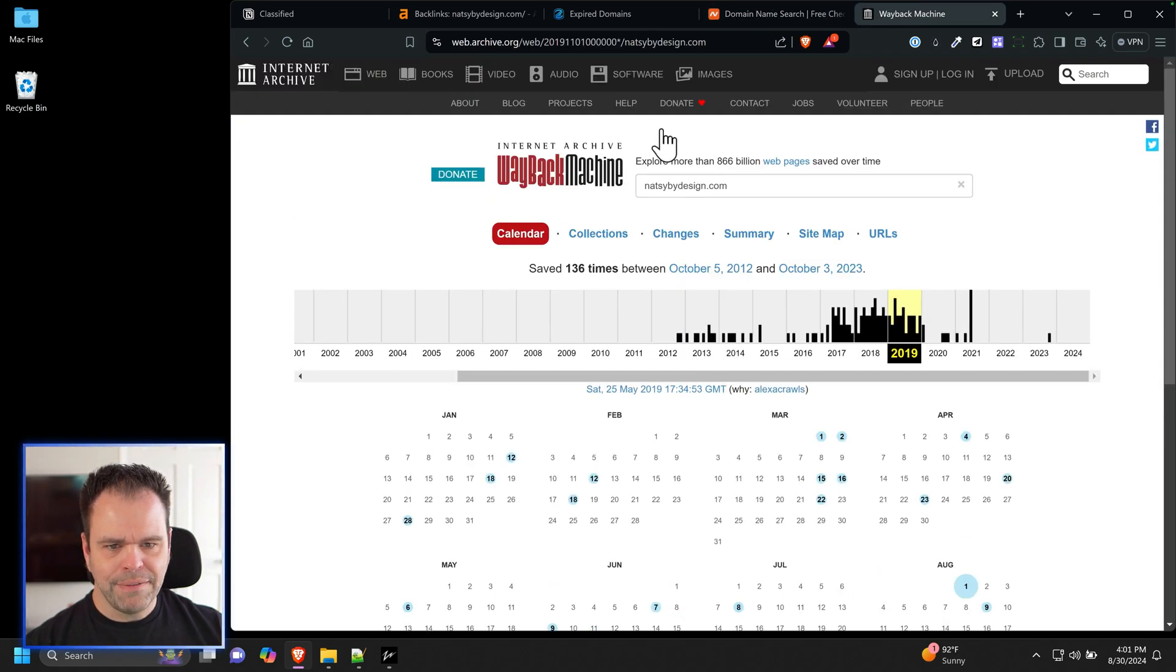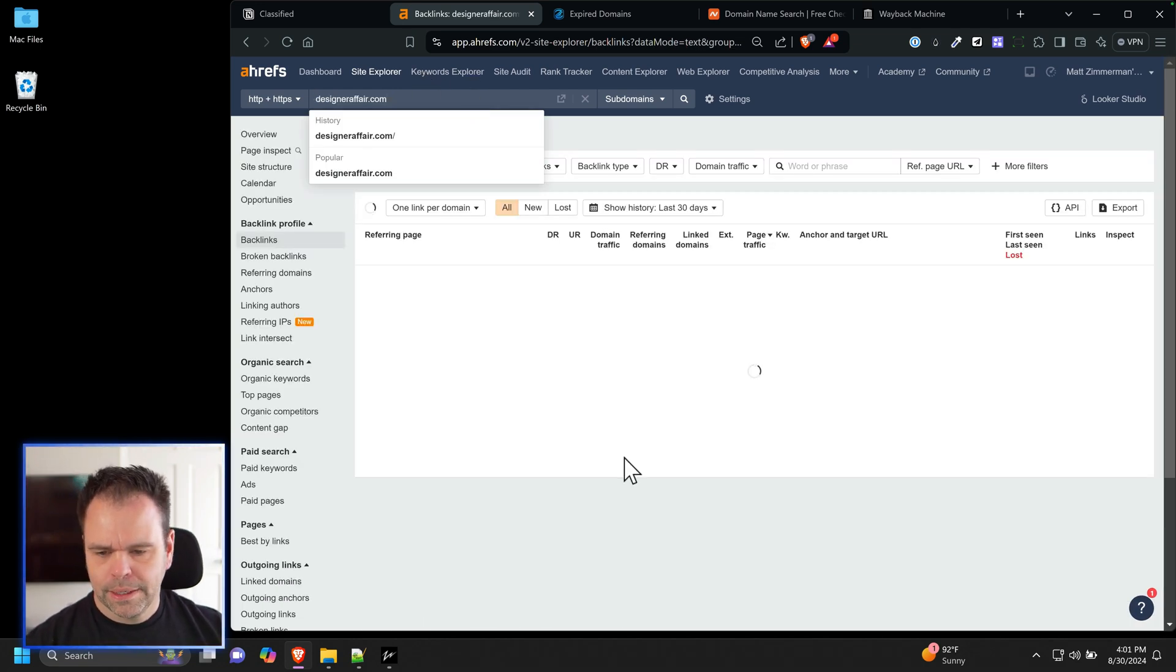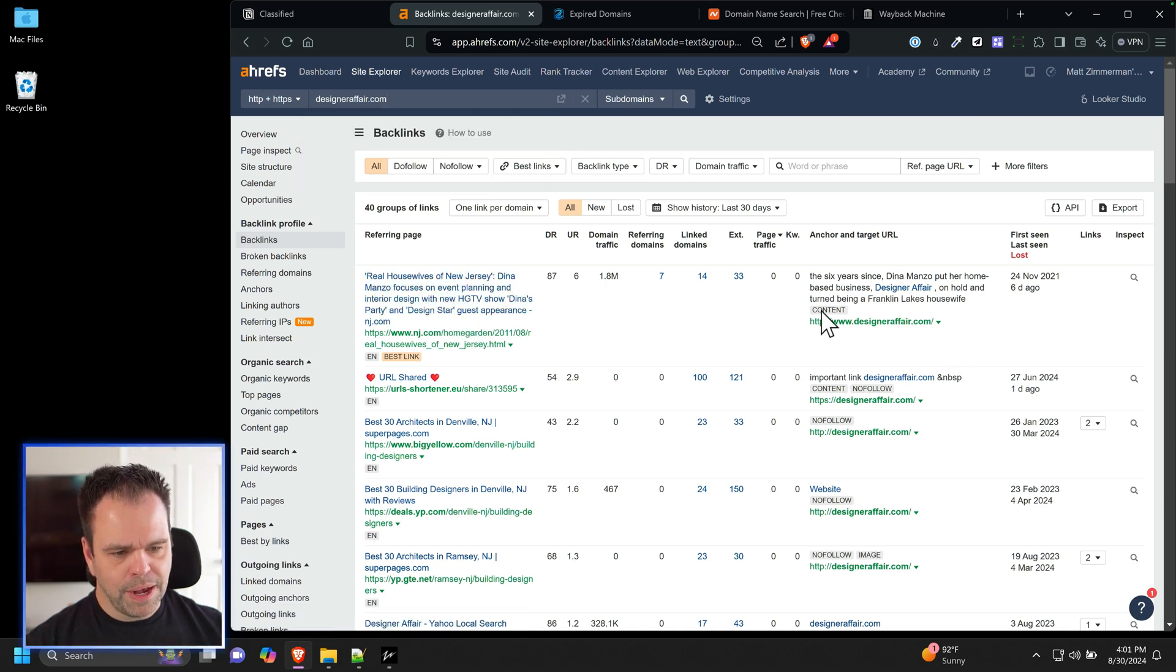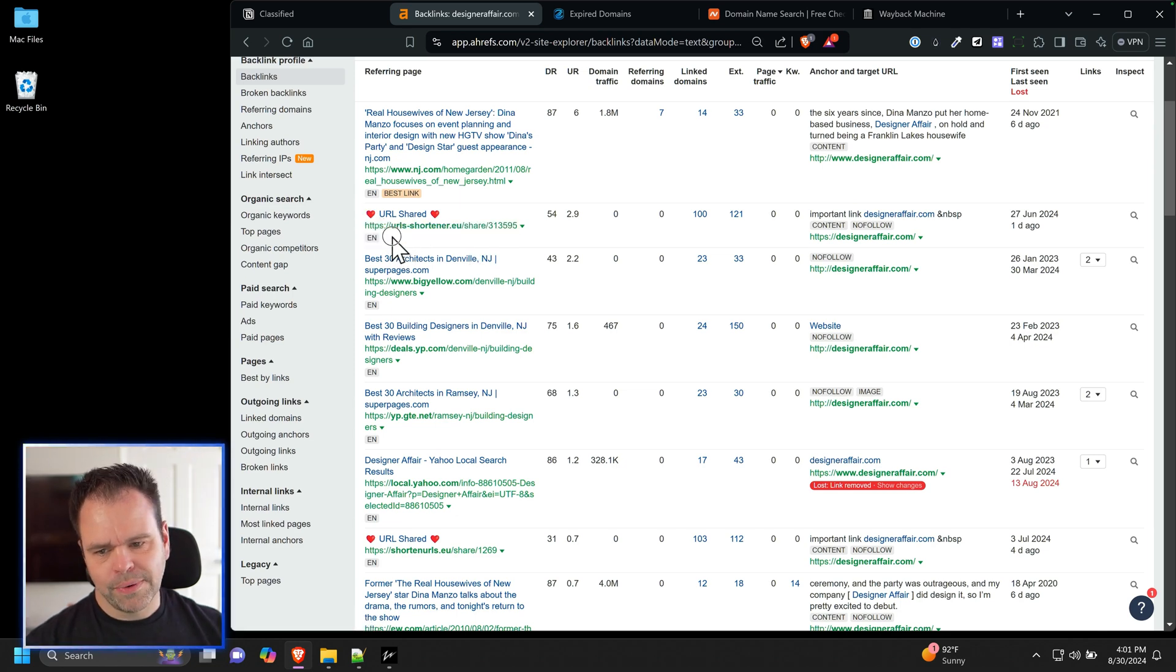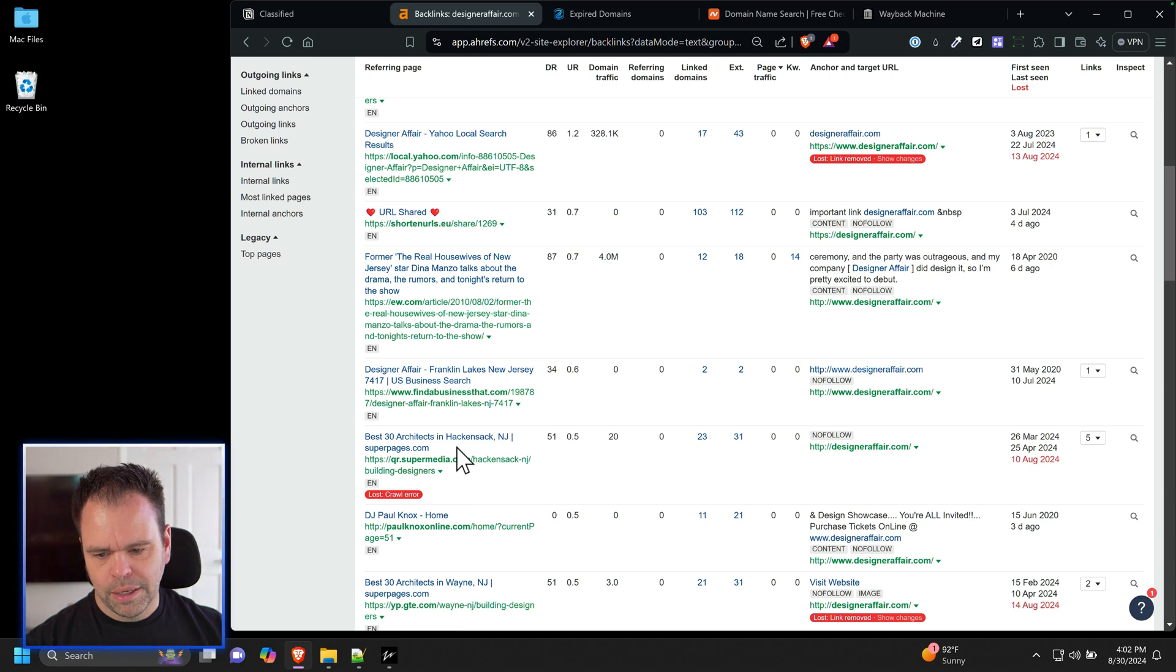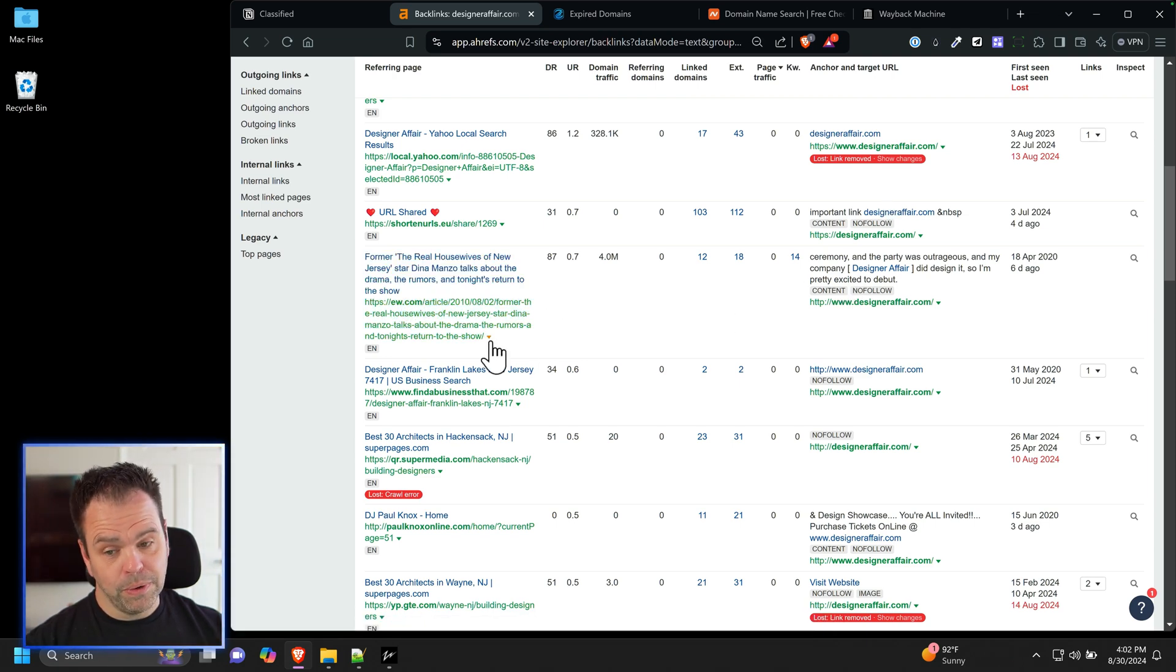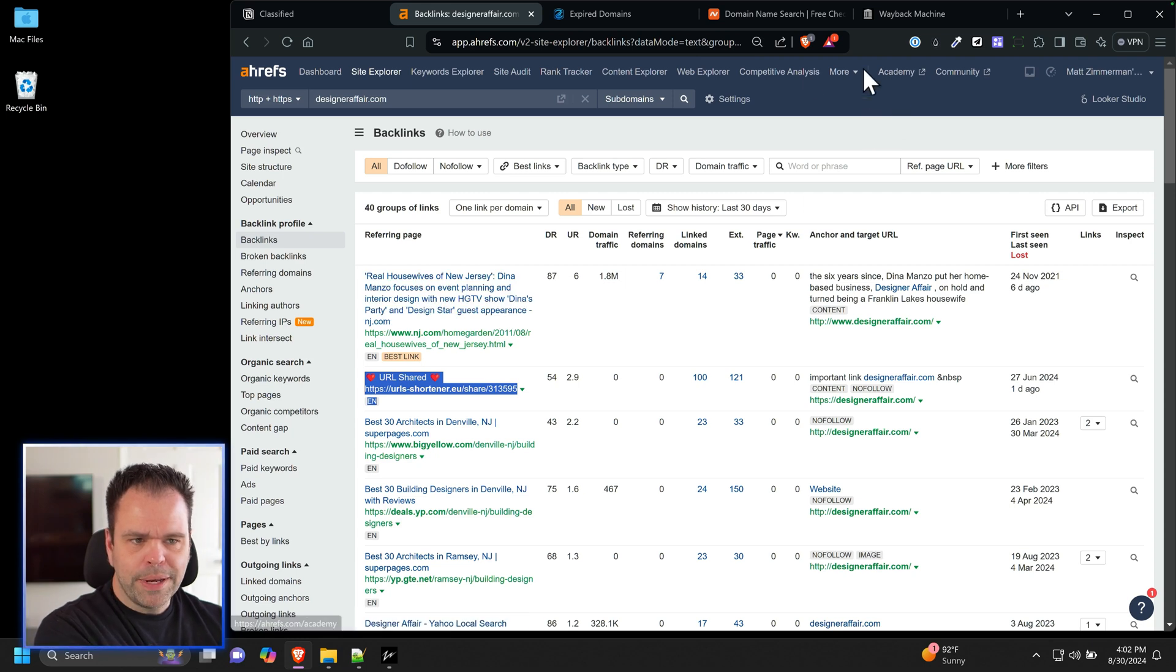Let's try this designer affair. And let's go to Ahrefs. Real Housewives of New Jersey, Dina Manzo focuses on event planning and interior design. I like that. So we have a do follow link from a DR-87. That's pretty cool. And it's right to the homepage too. So I don't have to revive a particular page. So this is like nonsense right here. A lot of people will, if you look at your backlink profile for your site, you'll see crap like this. It's not helping you at all. Best 30 architects, another one. That's no follow though. That's still pretty cool. I like this Designer Affair. I'm probably going to go with this.